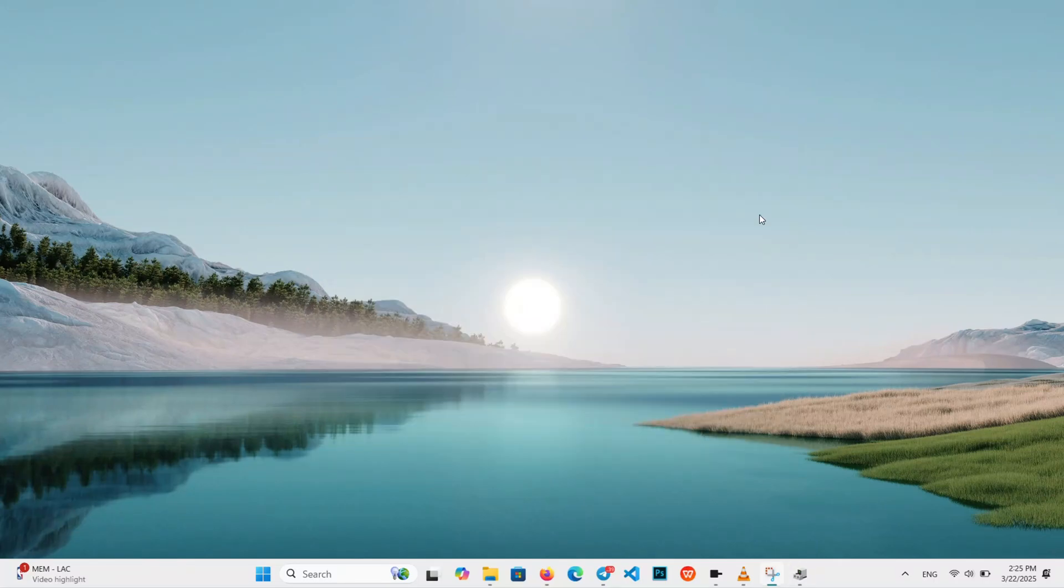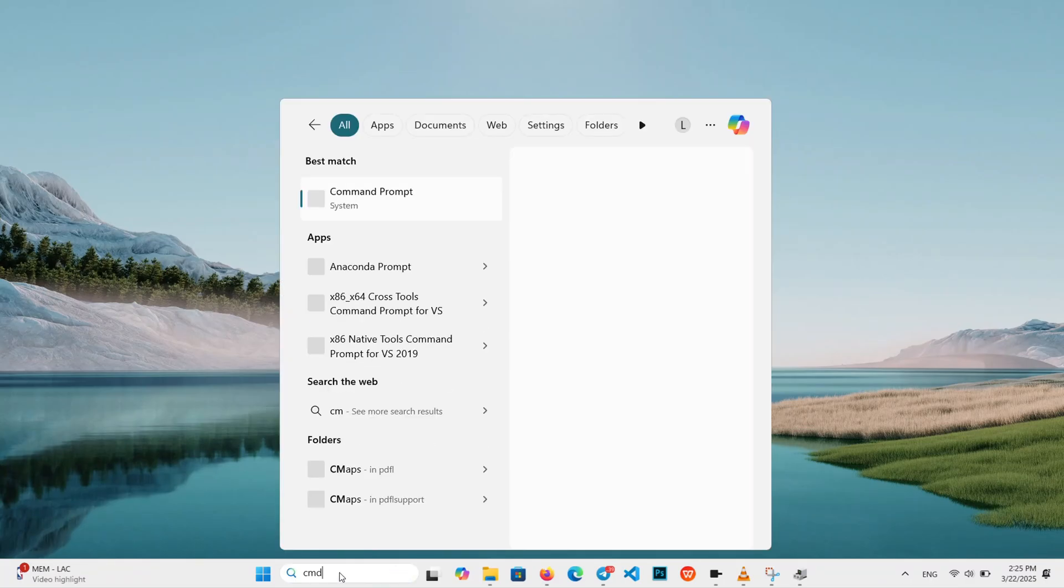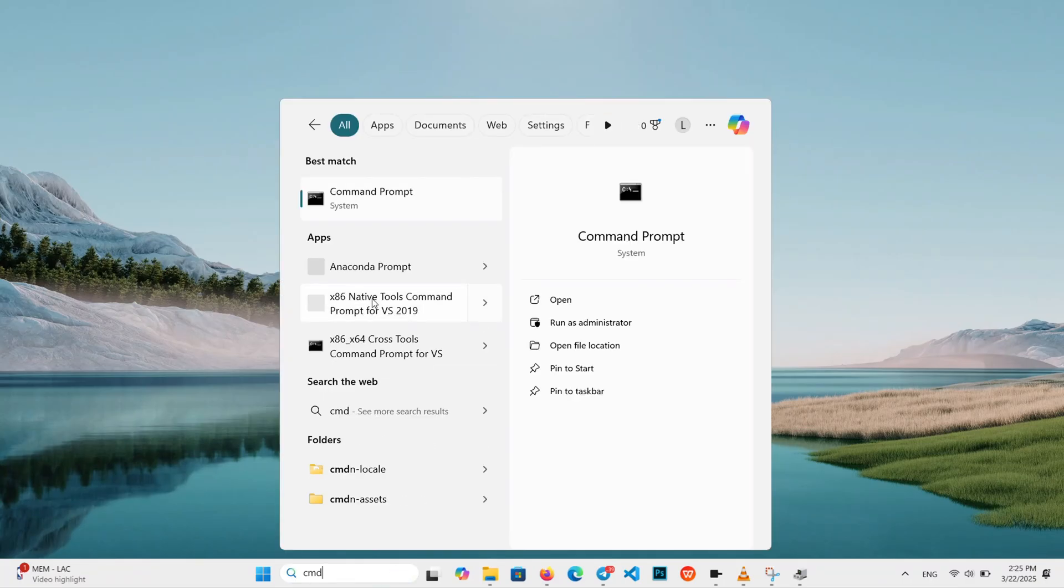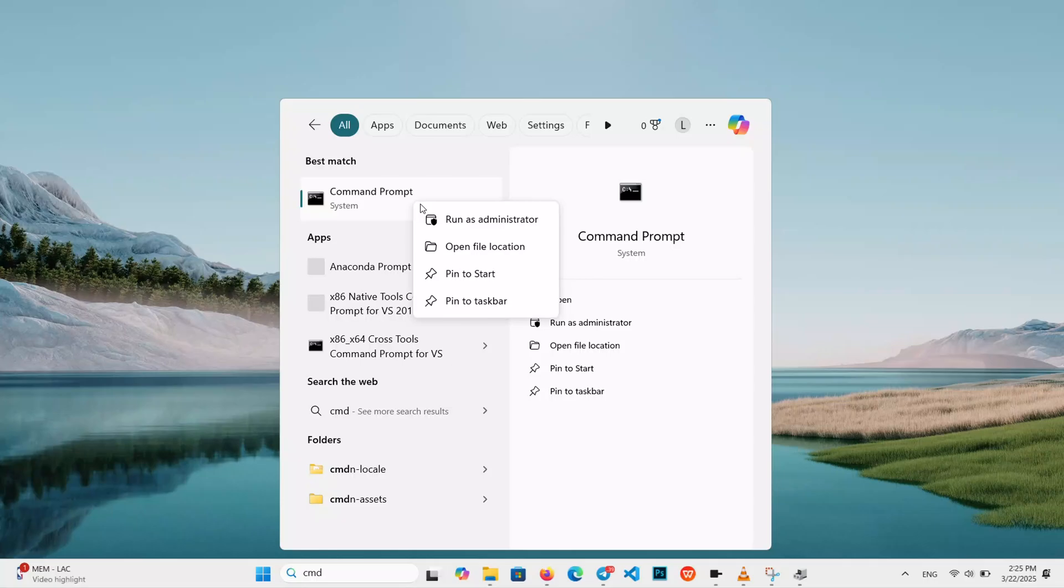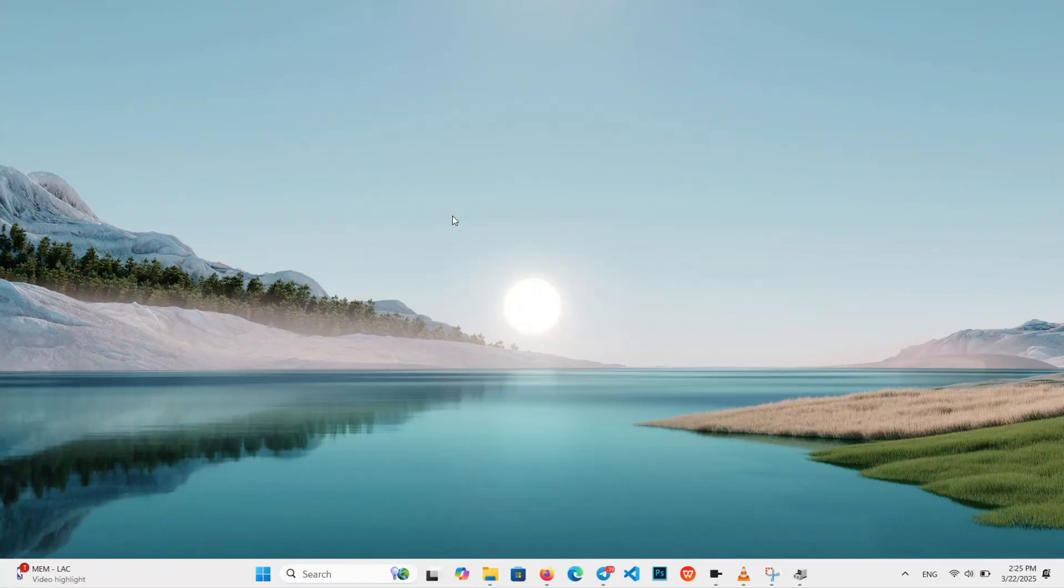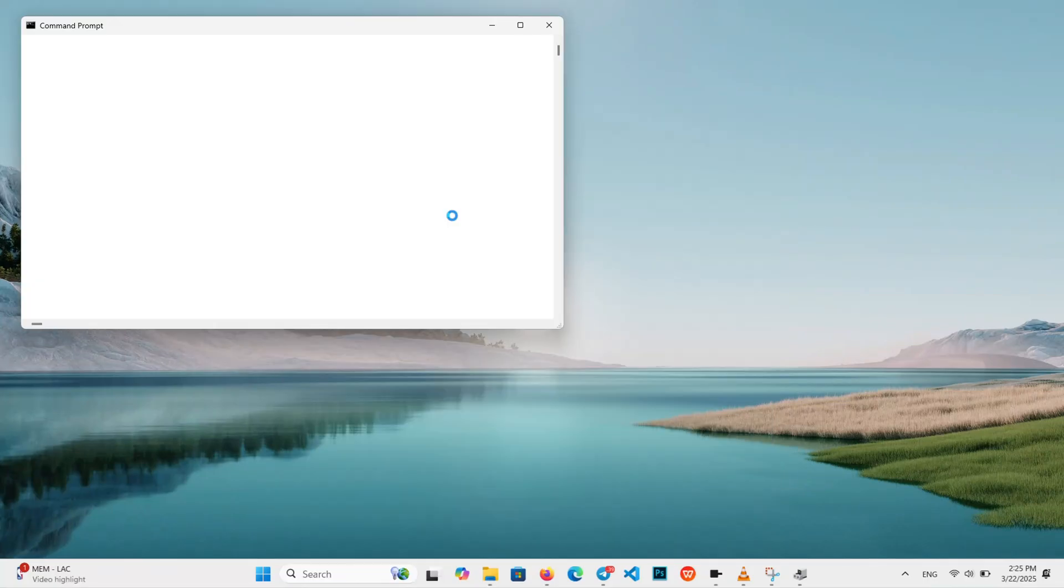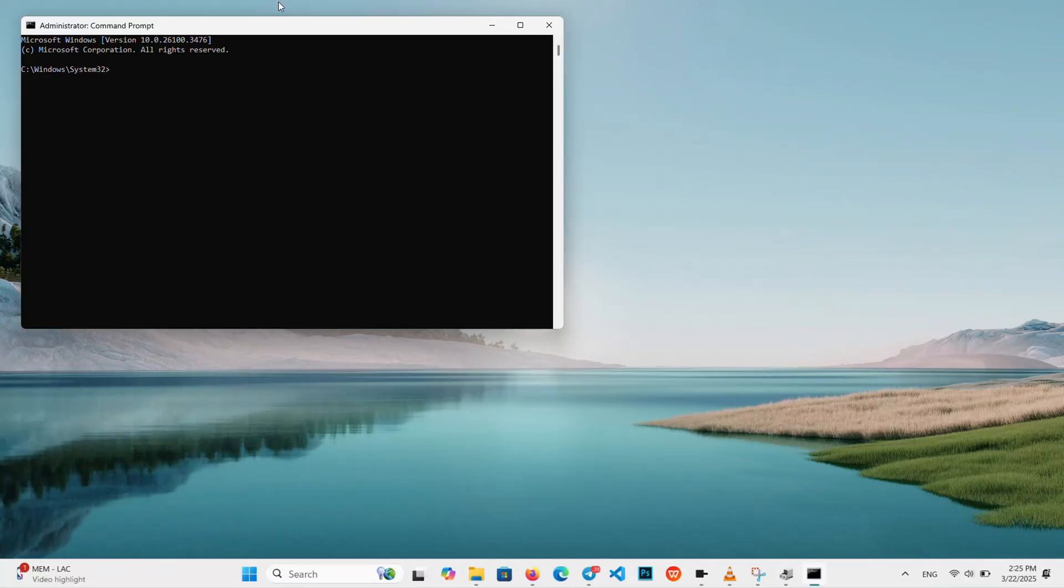Finally, a network fix to seal the deal. Search CMD. Right-click Command Prompt and choose Run as Administrator. Hit Yes if prompted.